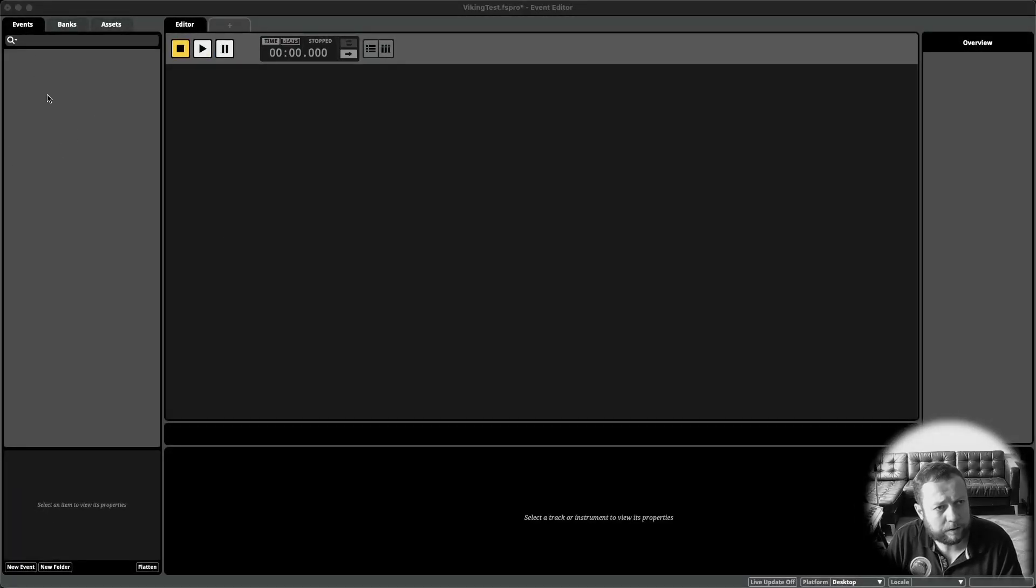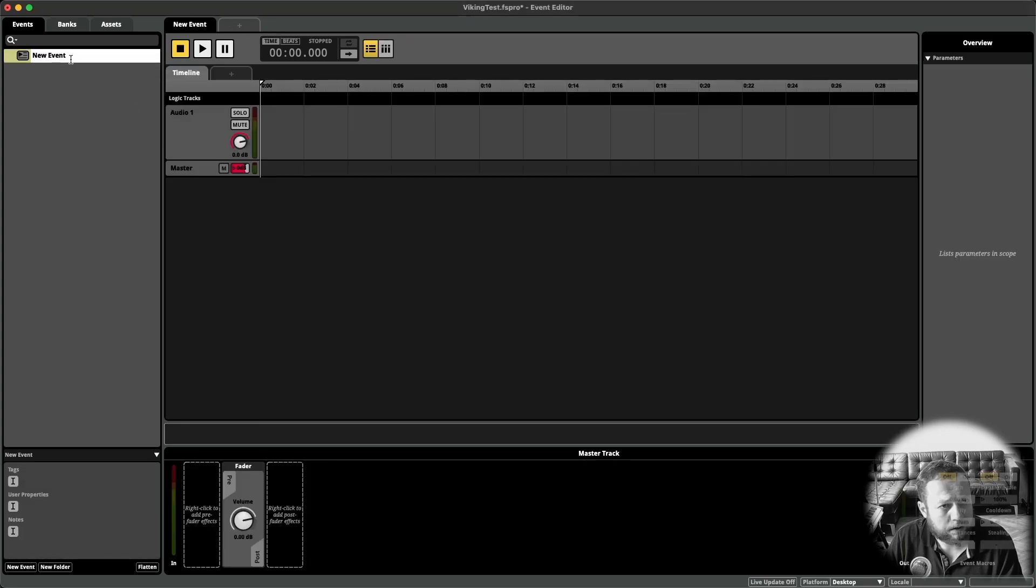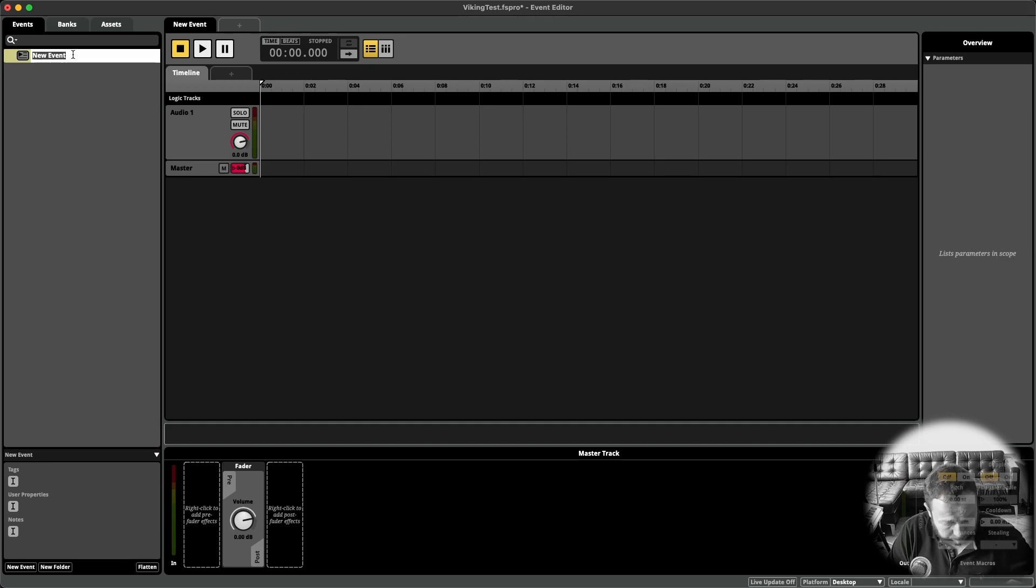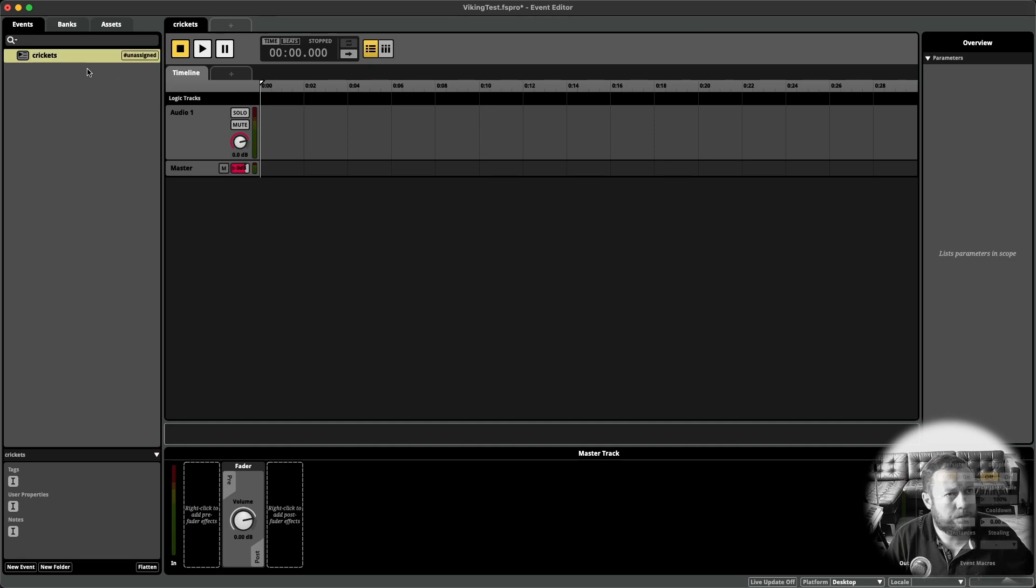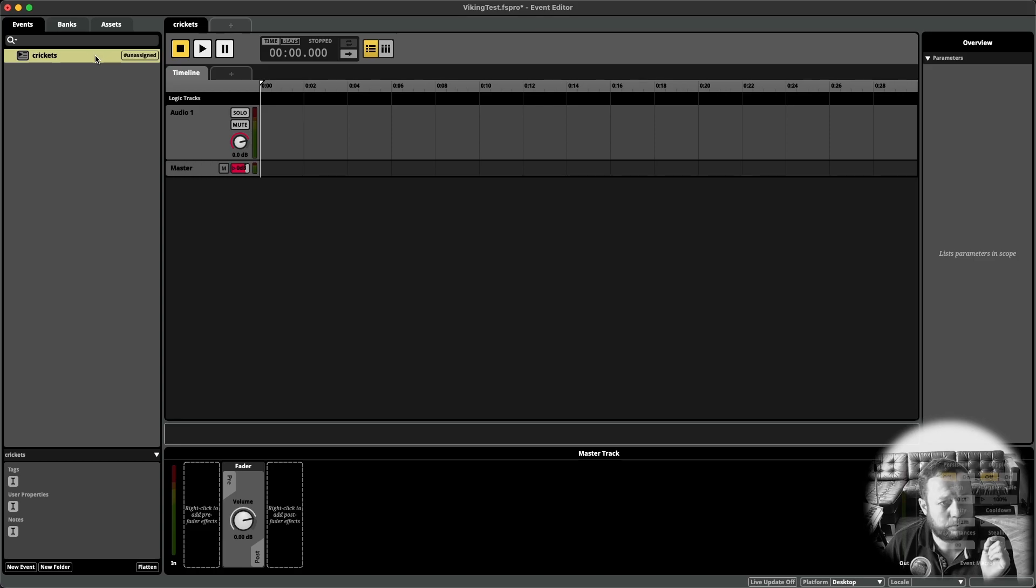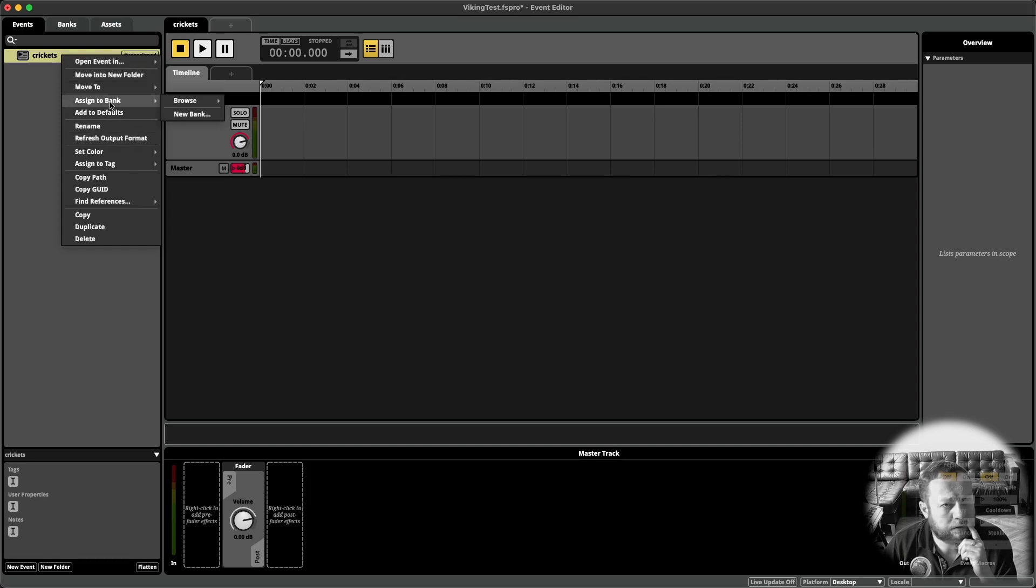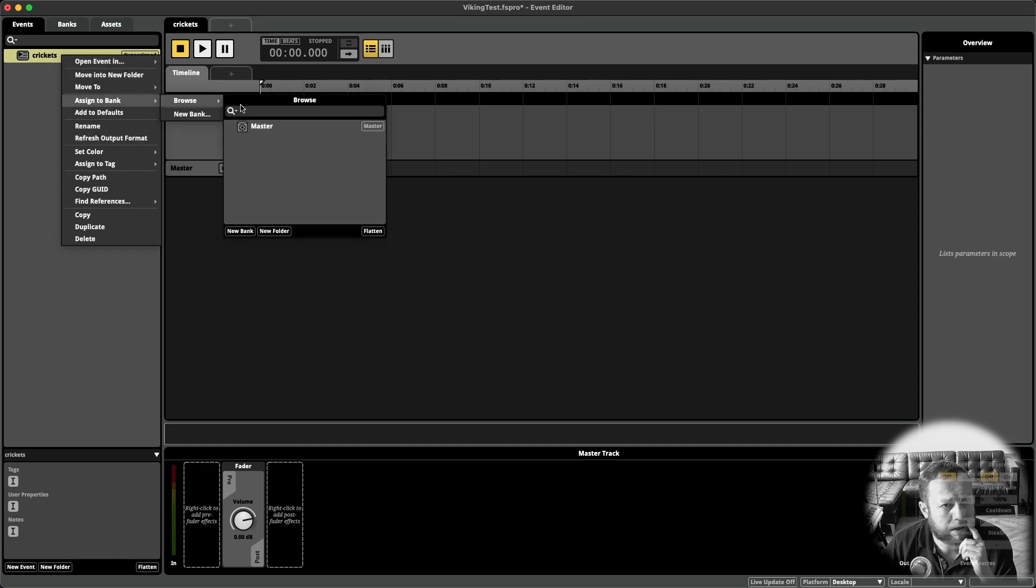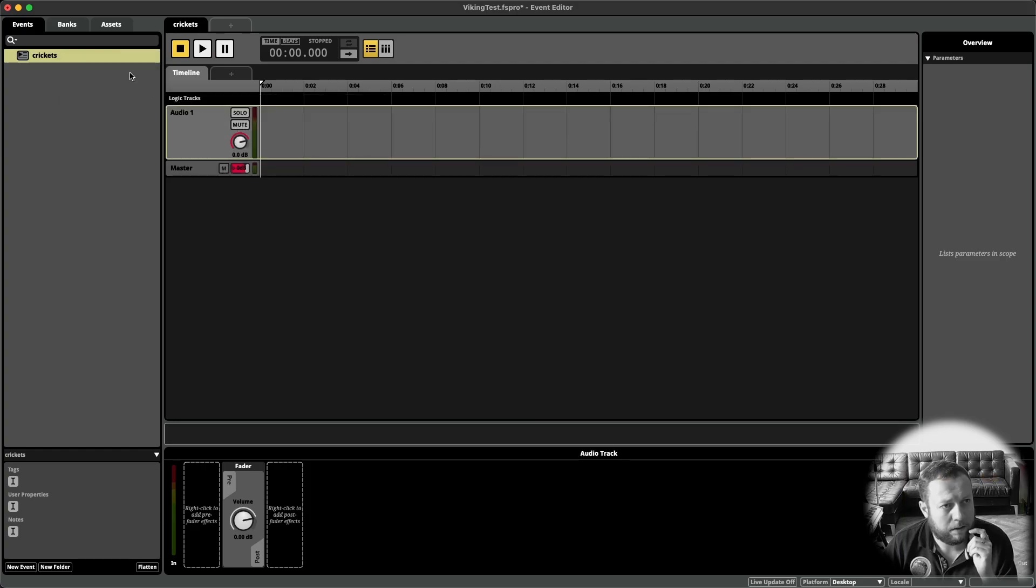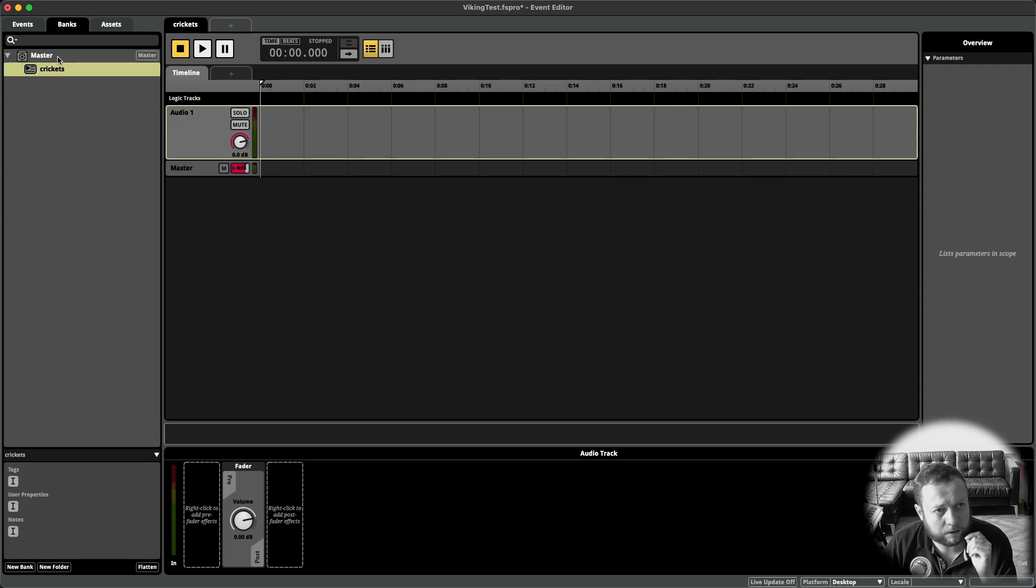And here in the Events tab, right click. Create a new event. In this case, a new 2D timeline. We can rename this to Crickets. You can see that it currently has a hashtag unassigned which means that this event has not been assigned yet to any bank. In order to change that, you can right click on it and then say assign to bank. Browse and then select the master bank. And now the tag is going away. And if you go to banks, you can double check that this event has now been assigned to the master bank.